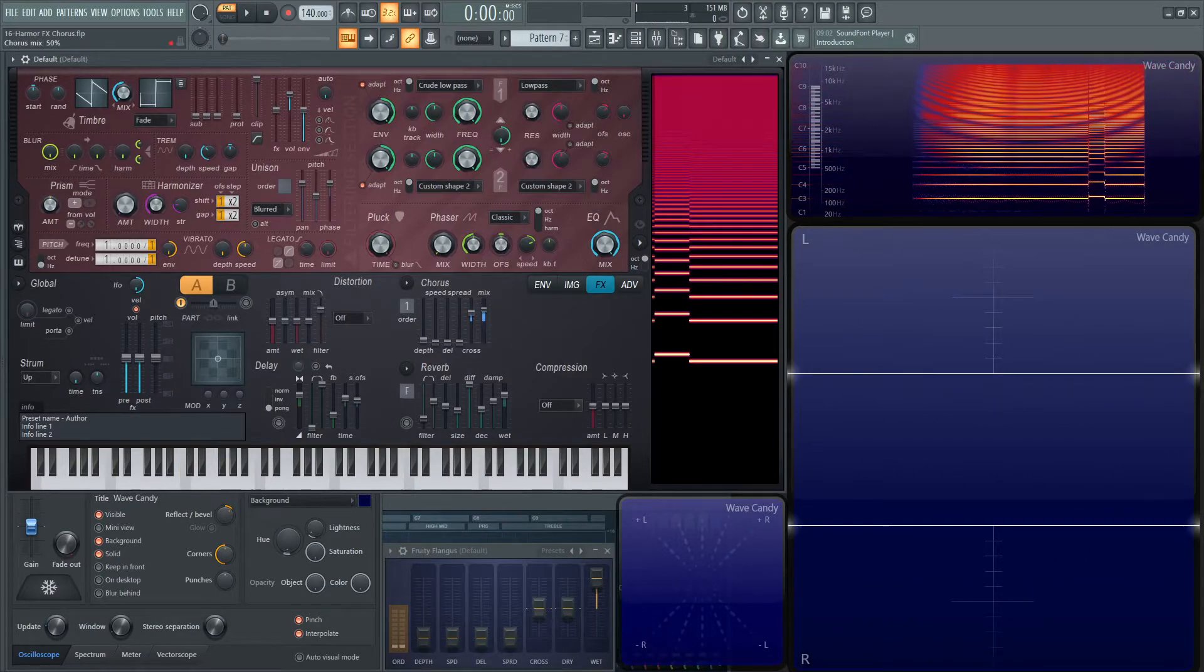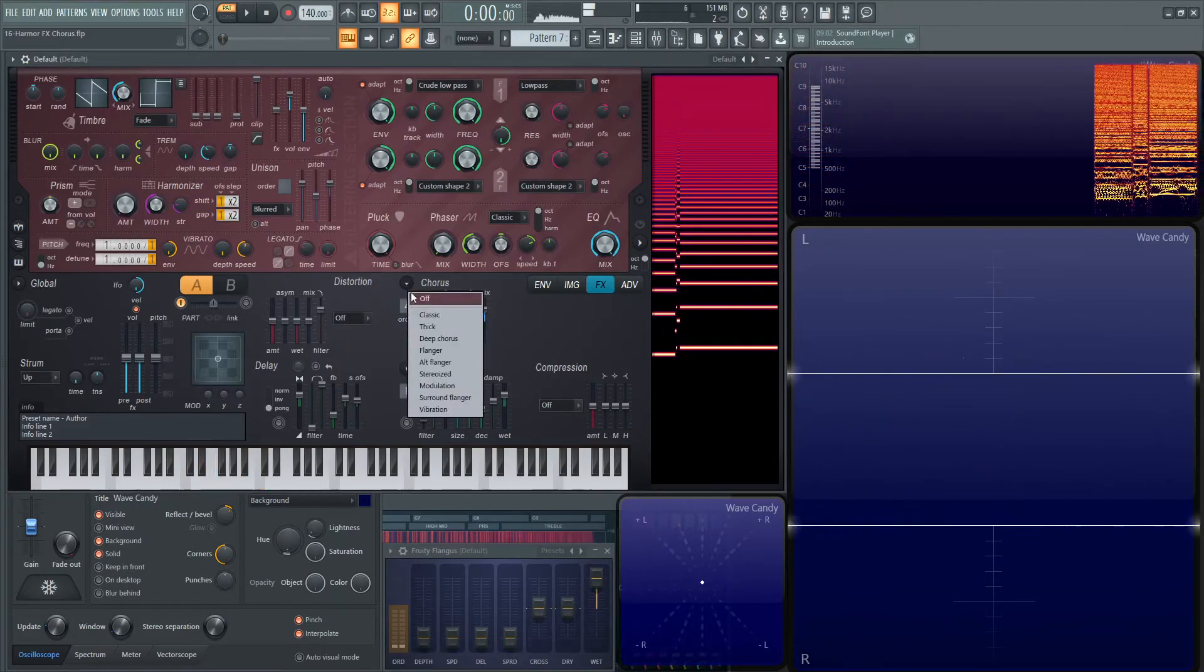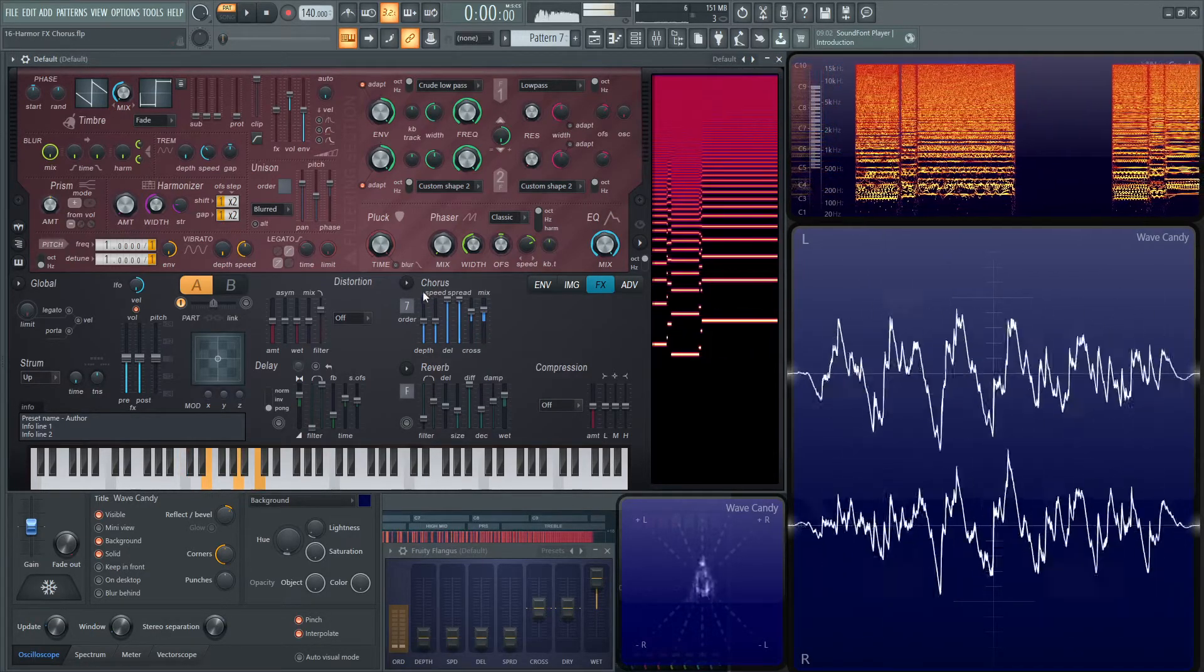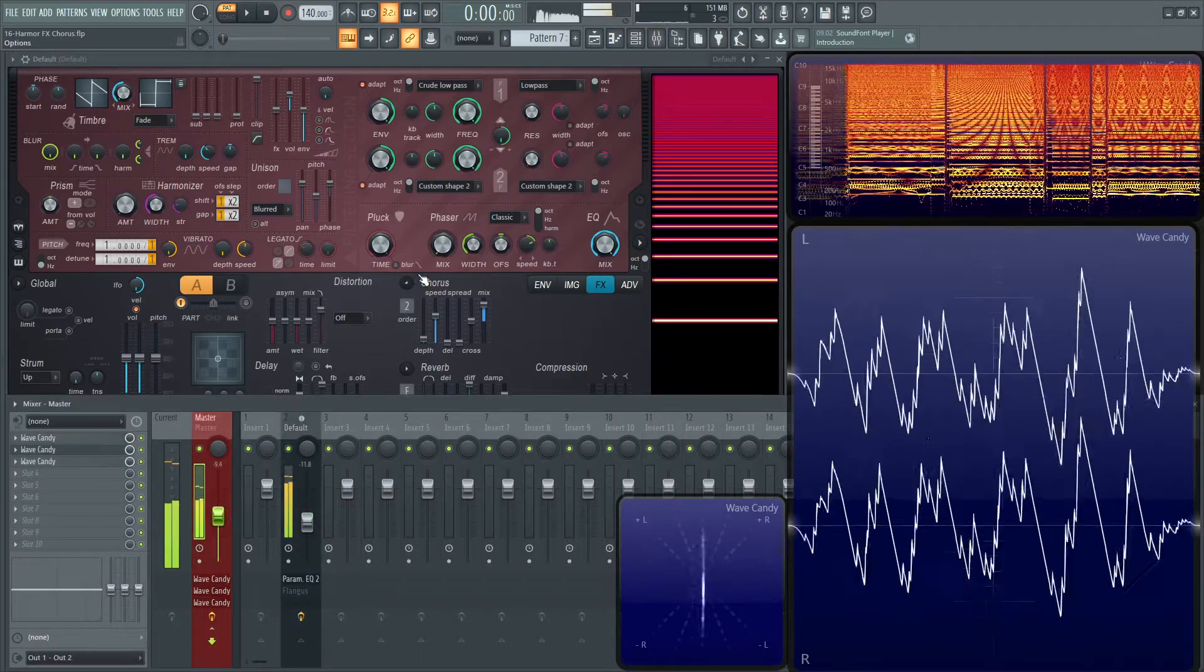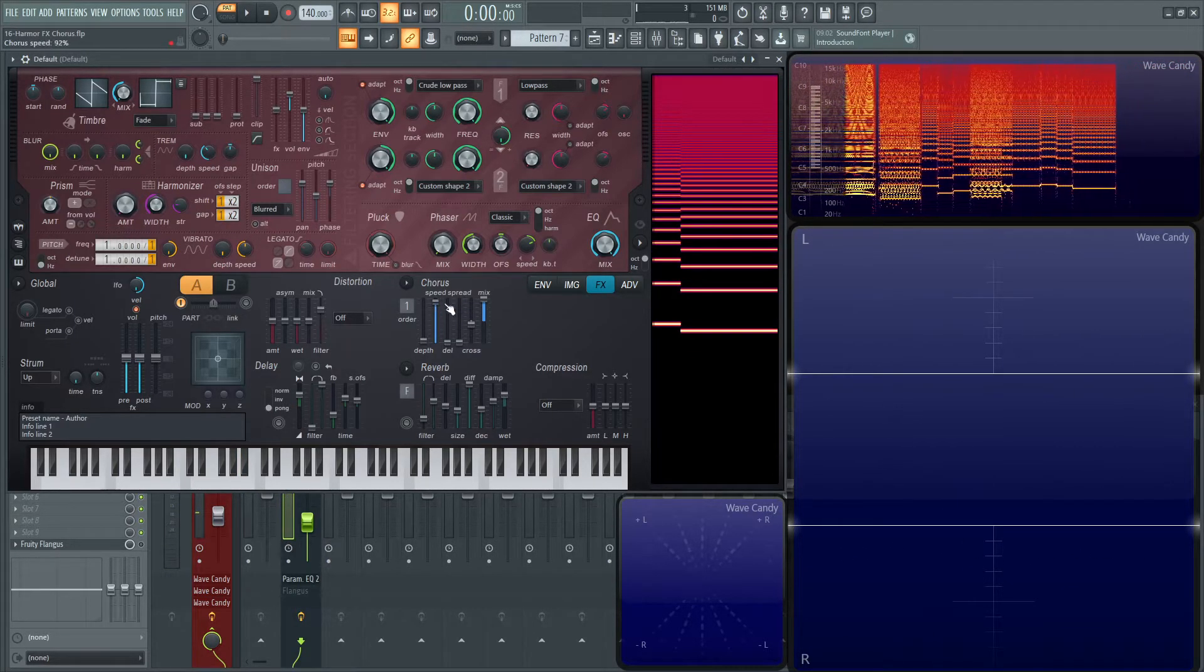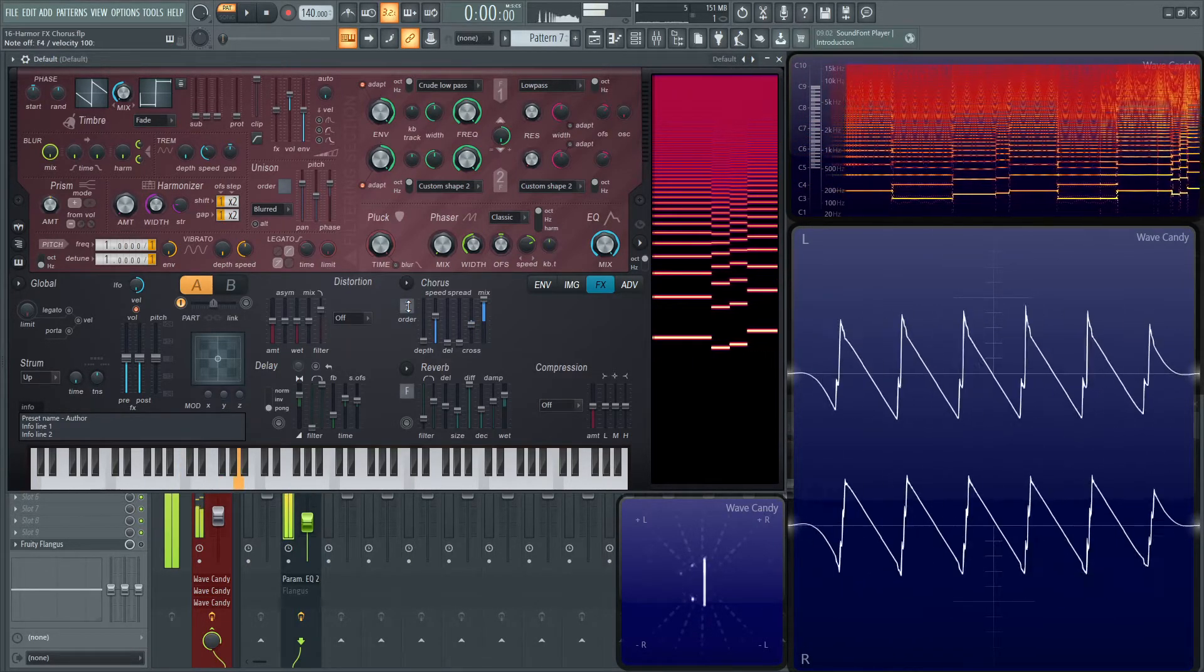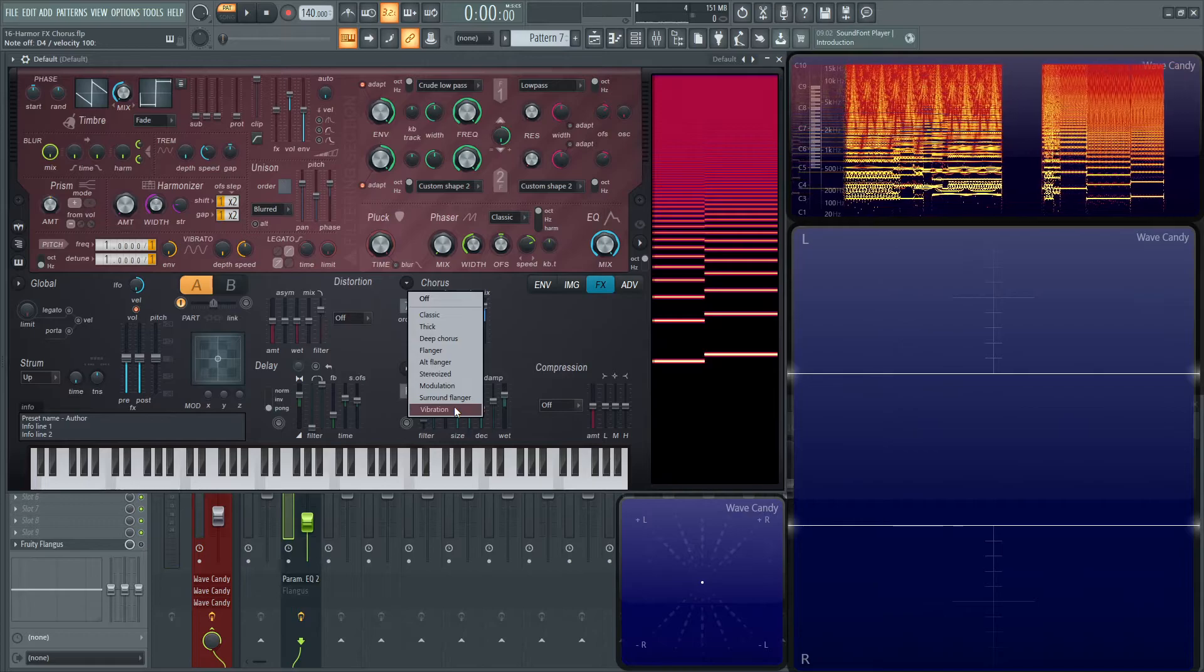And then the mix we already covered. So definitely play around with this. A very cool thing is, like I said, these presets here, it's really easy to just click something and have a good chorus sound to it. Maybe let's check out thick. And then let's go to deep chorus, what we had before. And maybe if we don't like how fast it's going, we can always adjust the speed here. Then surround flanger. And last but not least, vibration.